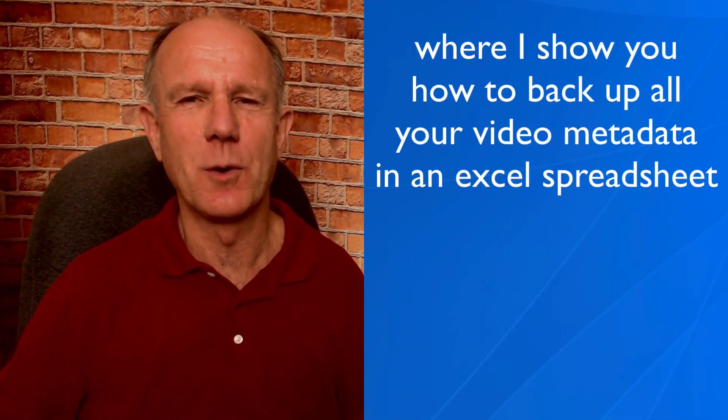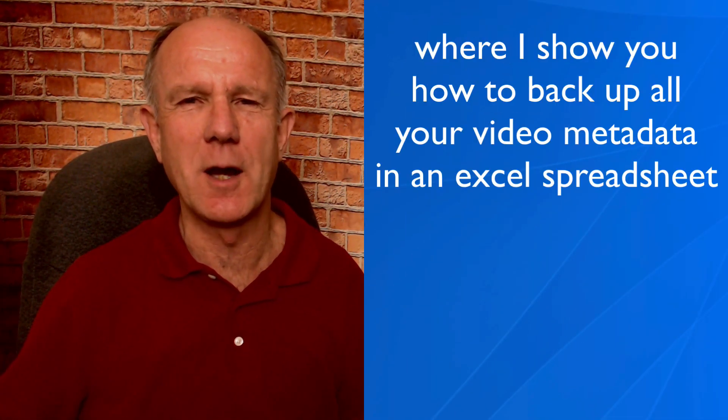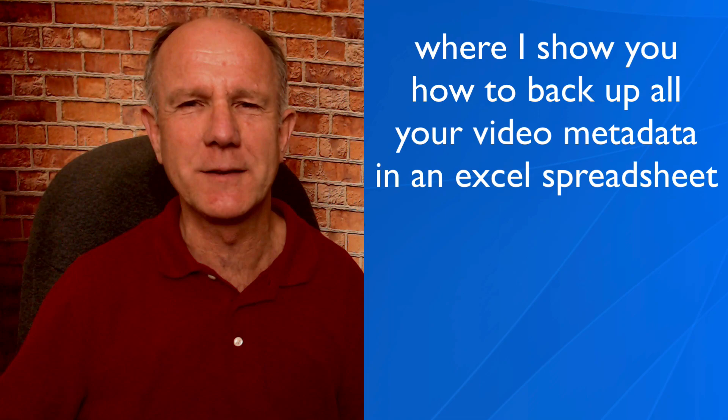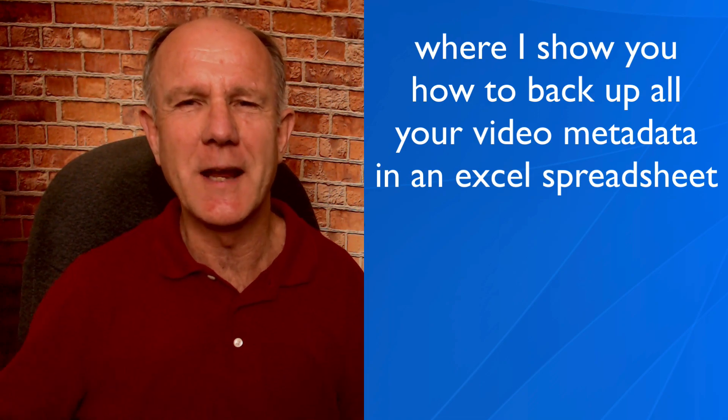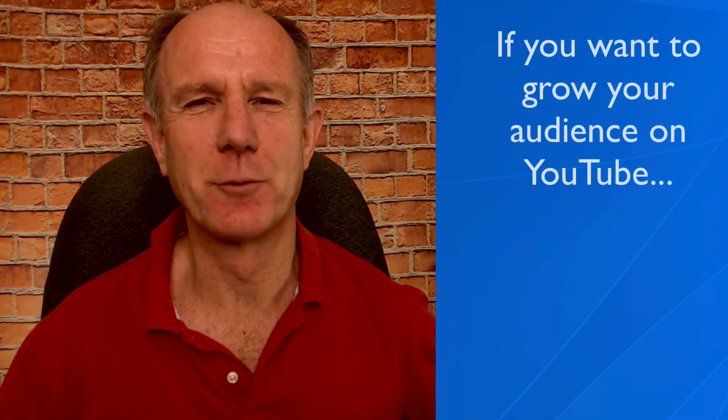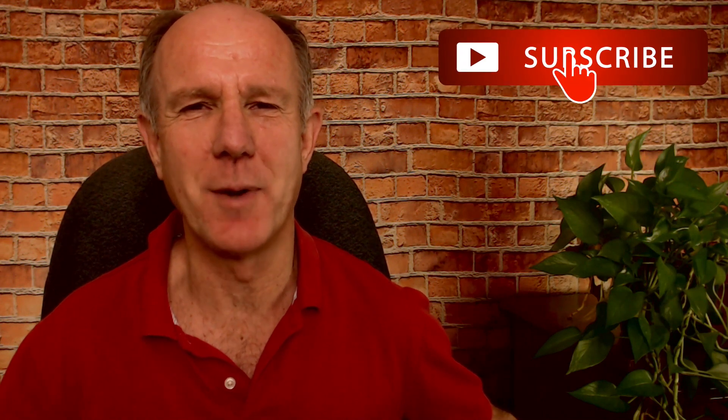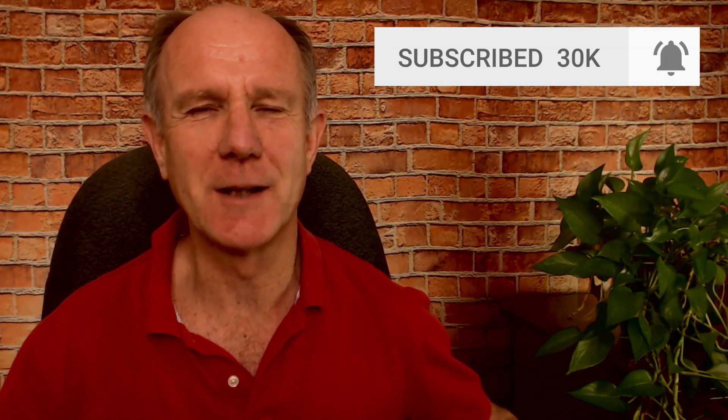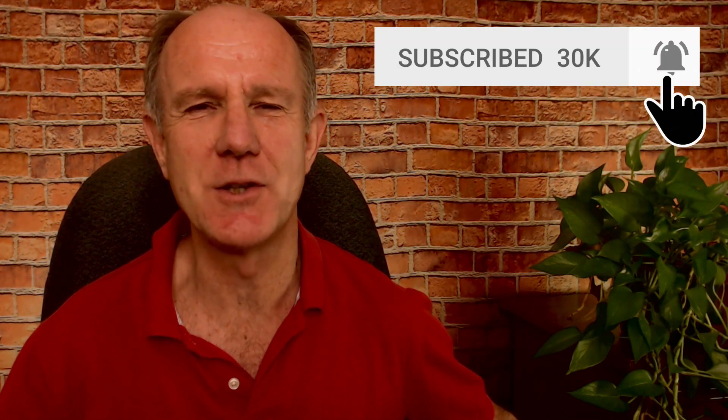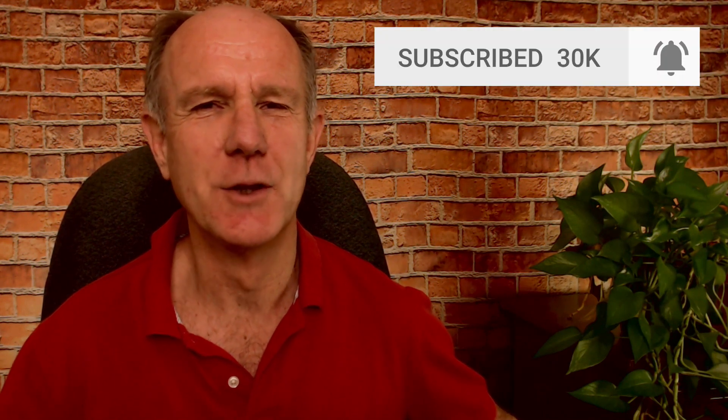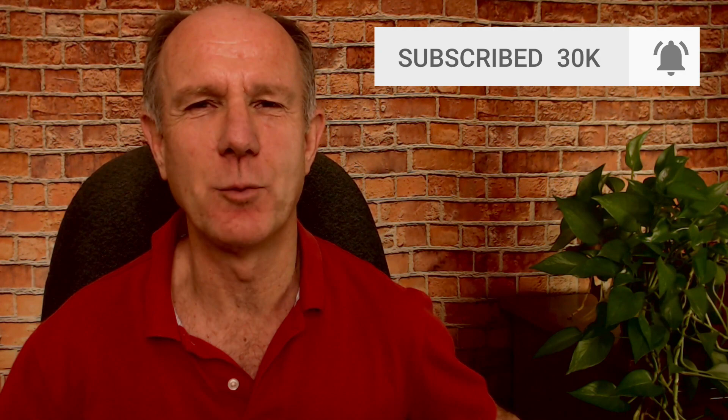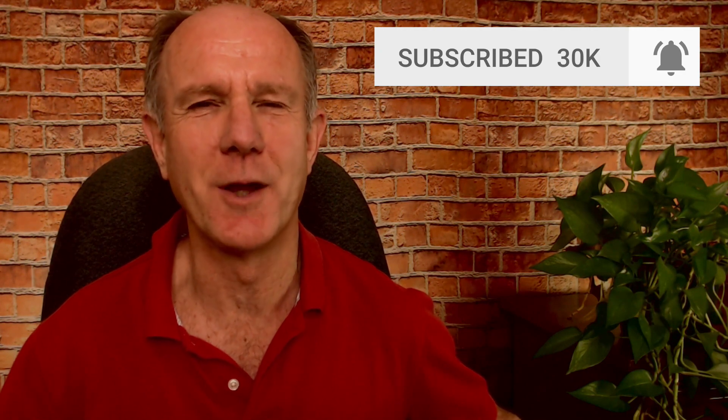Stay tuned to the end where I show you how to backup all your video metadata in an Excel spreadsheet. My name is Herman Drost from drostdesigns.com. If you want to grow your audience on YouTube and generate traffic, leads, and sales on autopilot, hit the subscribe button and click the bell notification icon.